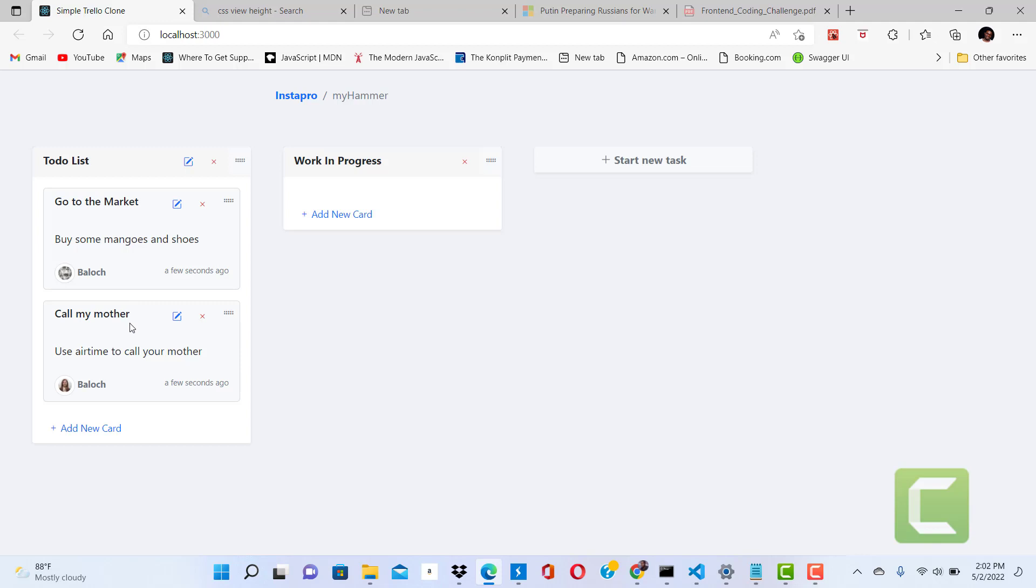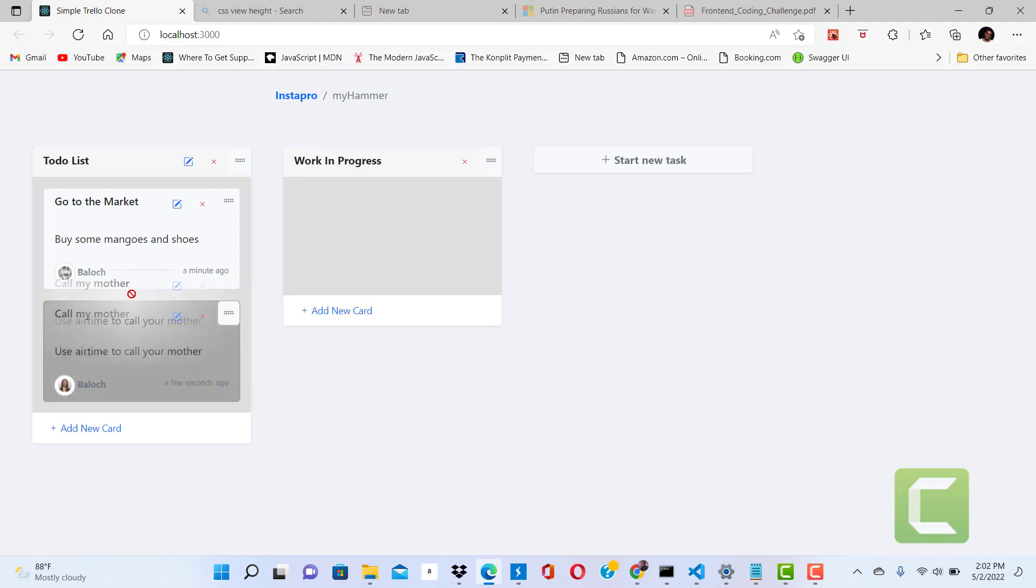I want to call my mother first before I go to the market, so I'm going to swap these cards here.